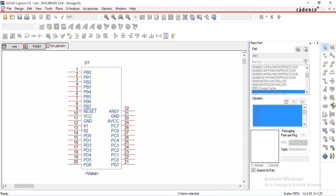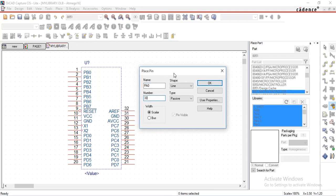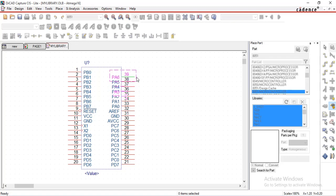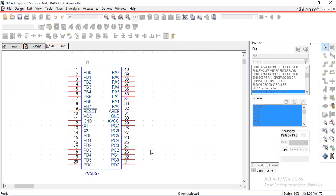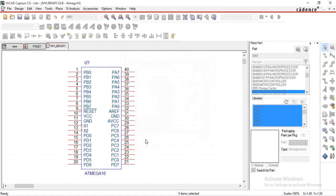Next select place pin, give name as PA0, pin number as 33, and place it for next 8 times. Now select place rectangle, give value here. Now see part has been created.